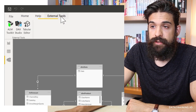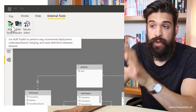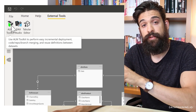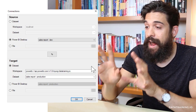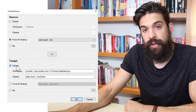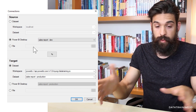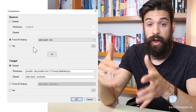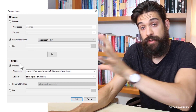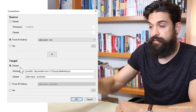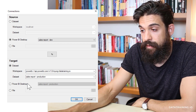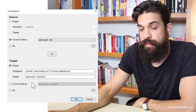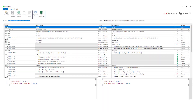I can go here to External Tools and open the ALM toolkit. If you don't have it yet, wait until the end of the video where I explain how to install and set it up. In the ALM toolkit, we have a source file and a target file. The source file is the file on my local machine where I made the updates, and I want to push those updates into the target, which is the published file in Power BI service — though it can also be another local Power BI file.